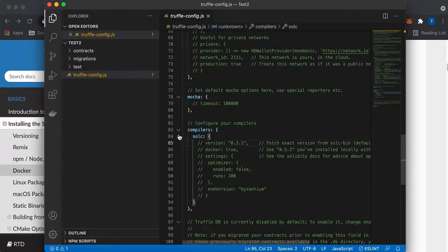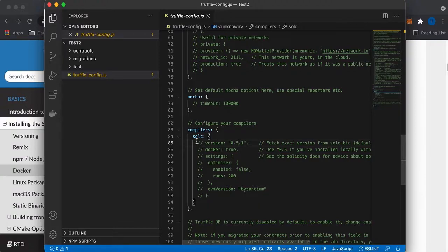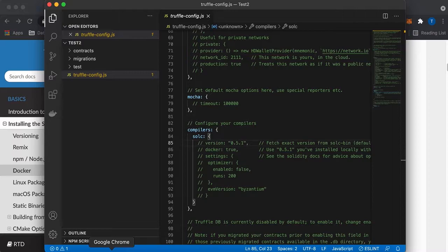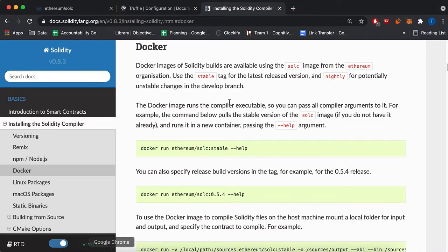And typically if you're like me, you want newer and greater stuff, so I'm just going to go over how to use the Docker version of the Solc compiler, which is the Solidity compiler for your projects.